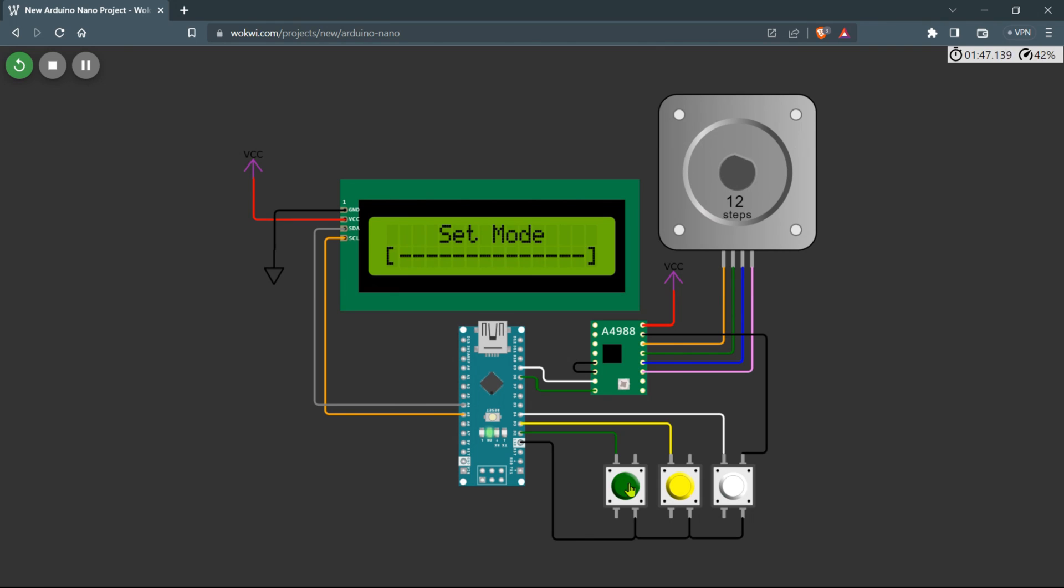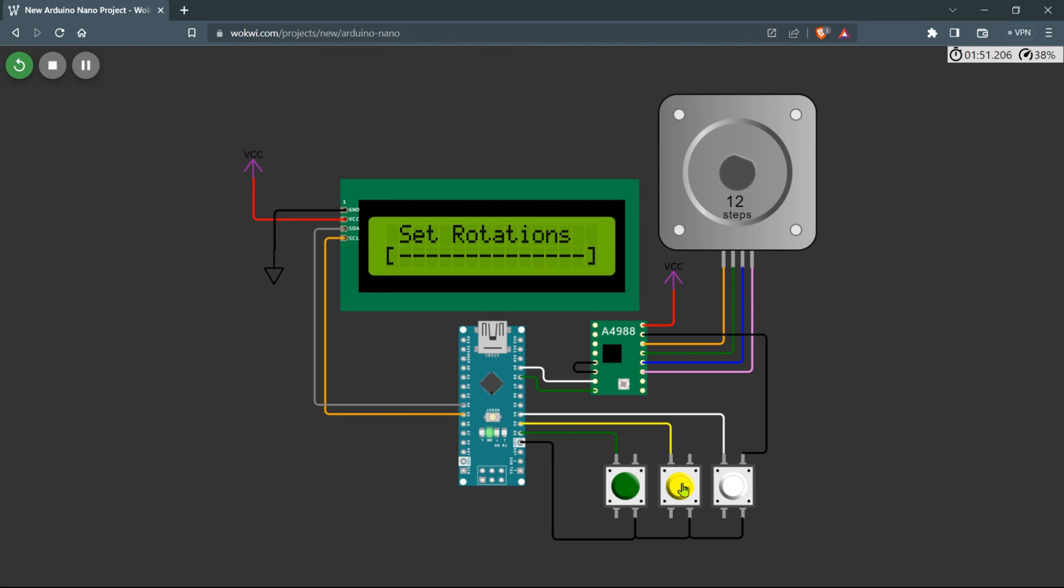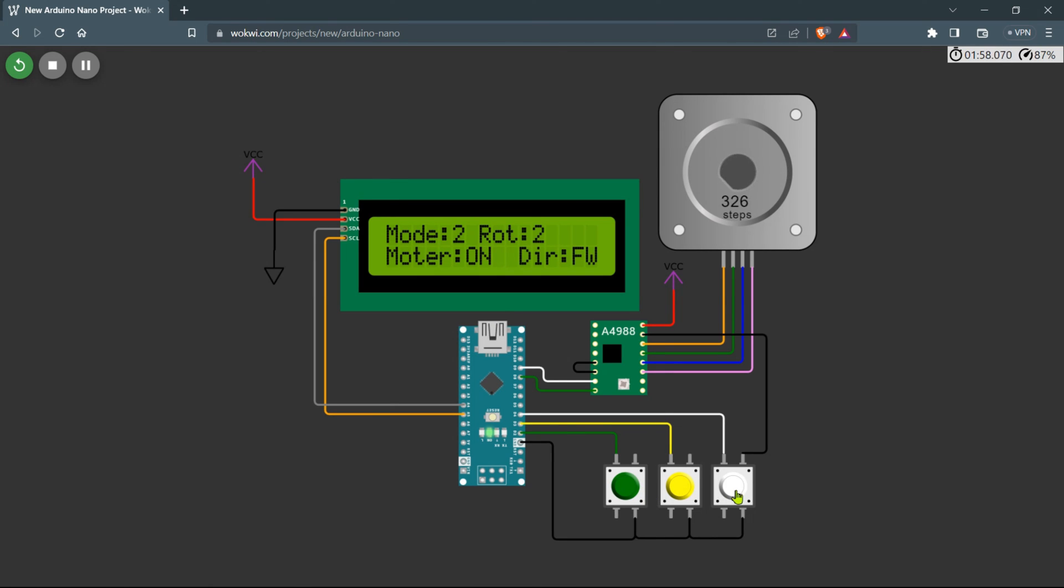Now let's check Mode 2. In Mode 2, the motor operates for a predetermined number of rotations and then comes to a stop. When you start the motor again in Mode 2, it will run in the opposite direction from its previous rotation. This alternating direction feature in Mode 2 allows you to achieve bi-directional motion, making it suitable for applications that require back and forth movement or continuous oscillations.